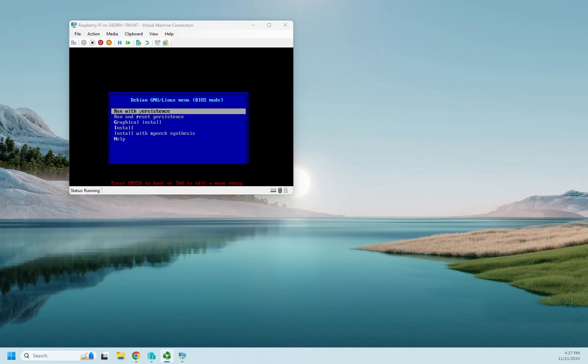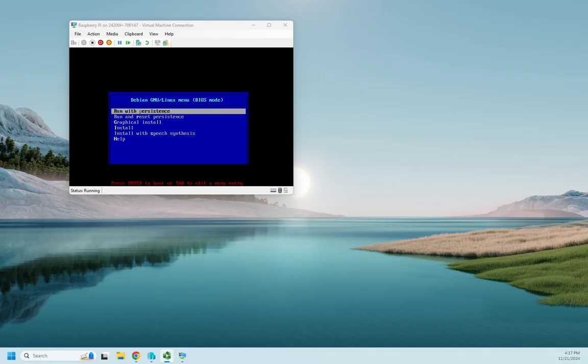It's not a bad little distribution. It does have some limitations. So if I'm not putting it on a Raspberry Pi, why would I want to put it on a PC?